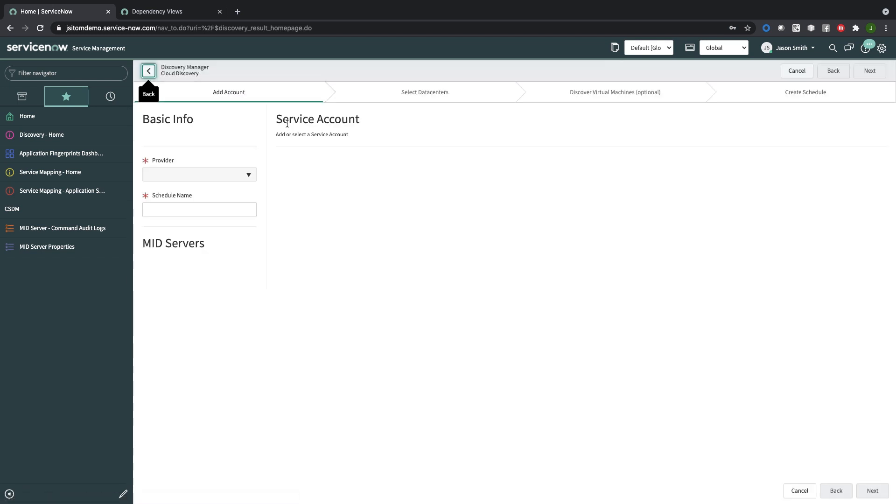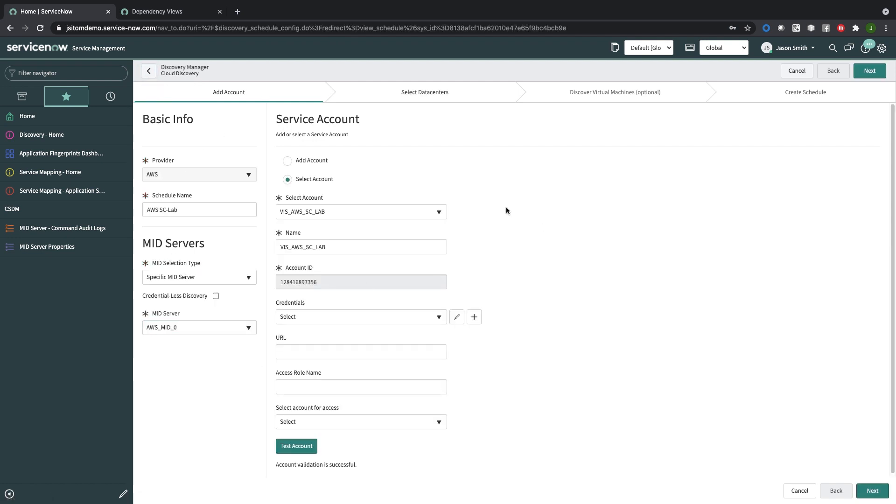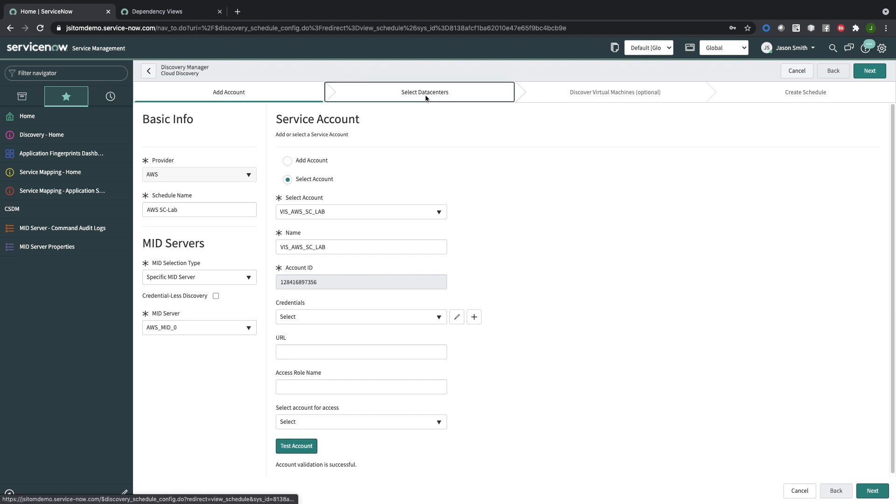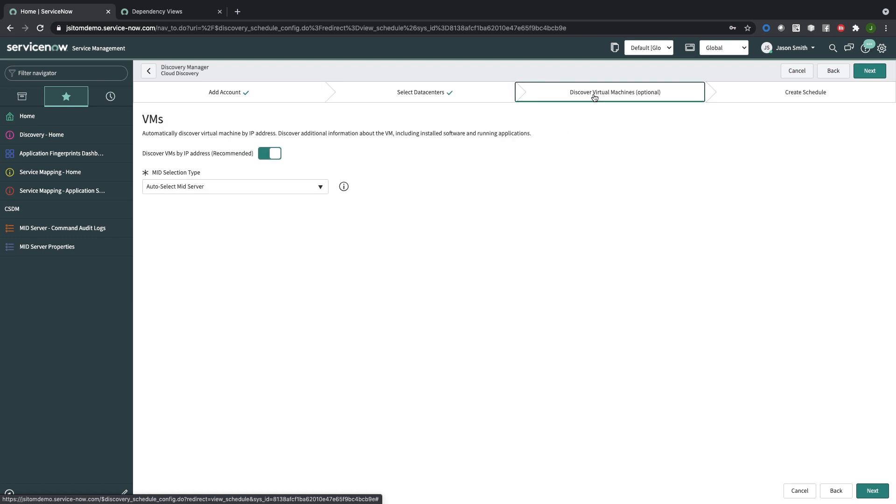If I want to edit one of these, I just click on that and I can choose a mid server. The account information is already set up. I could be using AWS IAM roles instead of this account information. But what I want to do is discover all of these data centers and all of the configuration items in those data centers, and then importantly, I would like to discover the virtual machines.